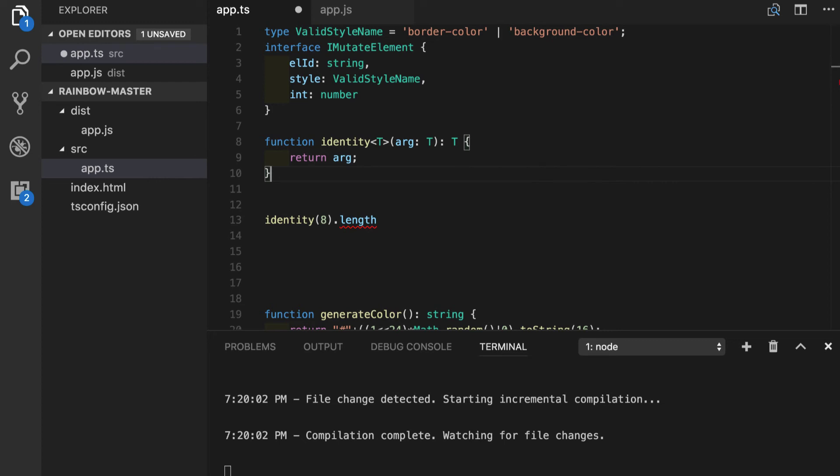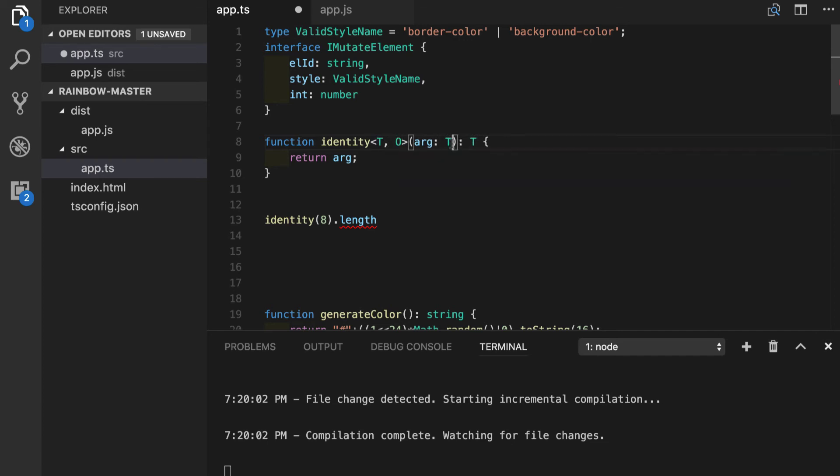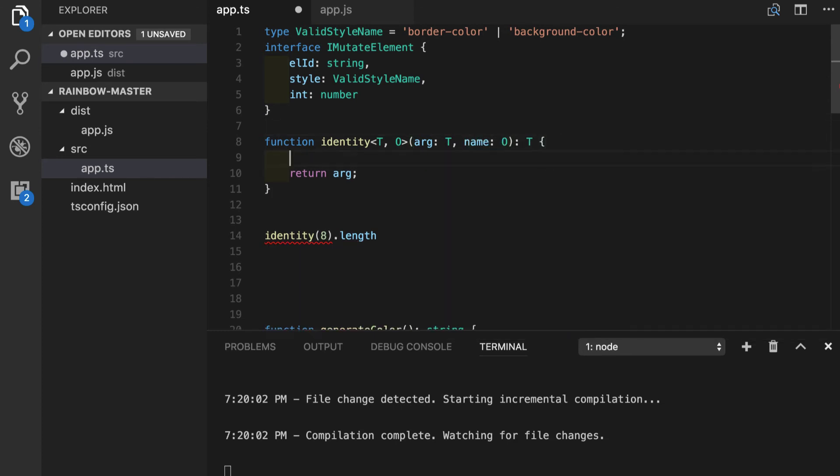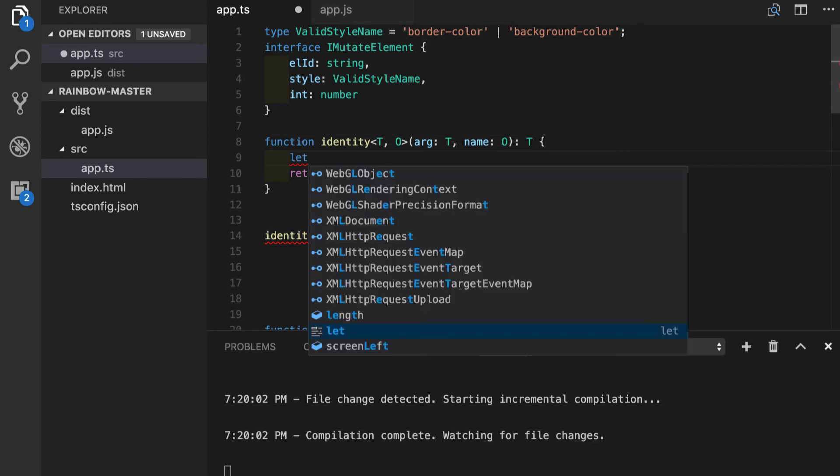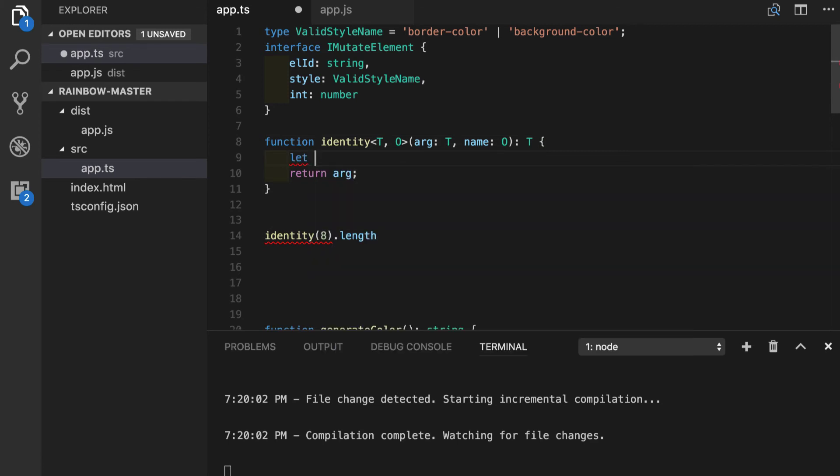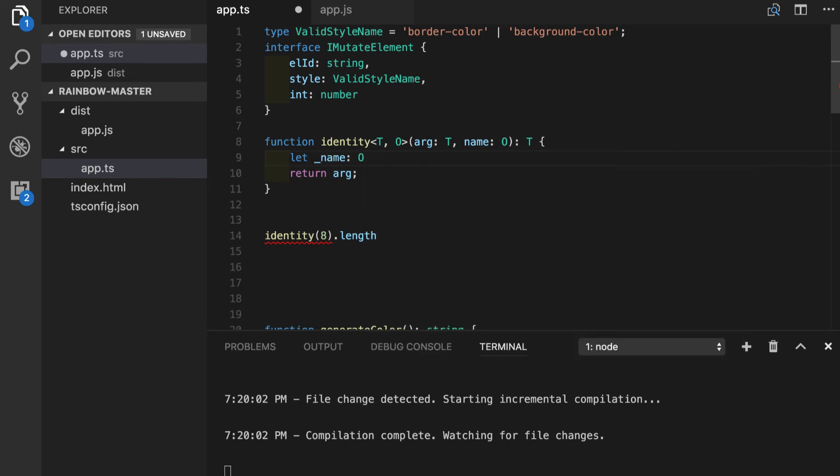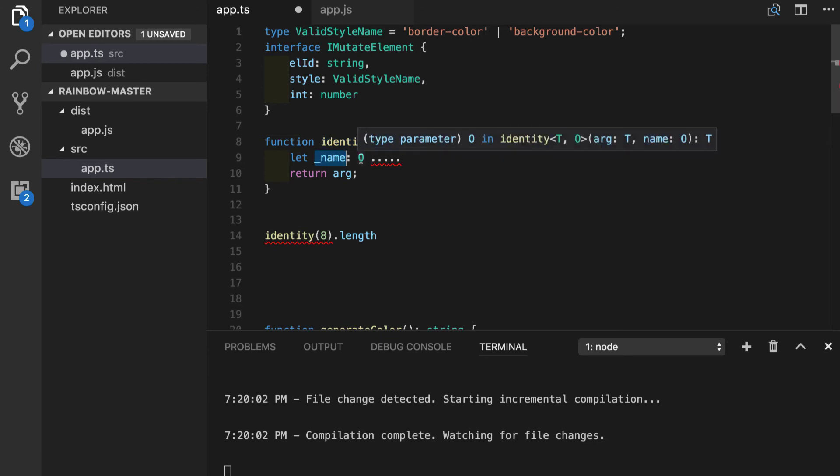Just like with function parameters we can have multiple type parameters. Let's say we still want to have that o type parameter here and we're expecting another argument which will be a name of type o. We can freely use this reference as type annotation inside our function. Let's say let underscore name should be type of o. Now we can do some manipulations in here and make sure that our name variable is still of type o.